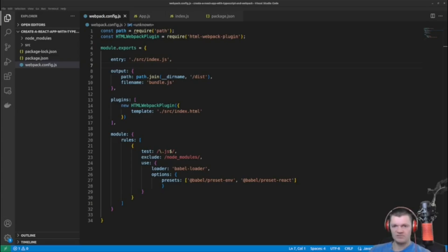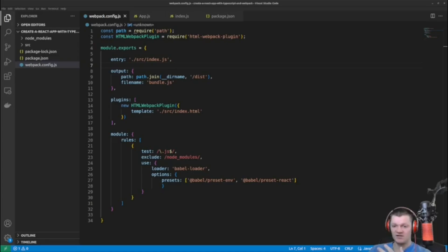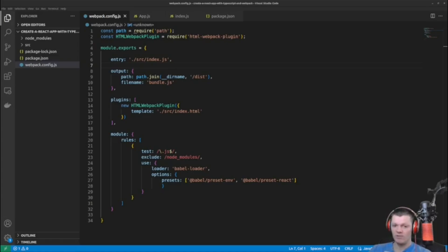But before we begin, something I want to do is split up our webpack.config.js file into development and production Webpack files. So we're going to create two files, webpack.dev.js and webpack.prod.js at the top level of the project.